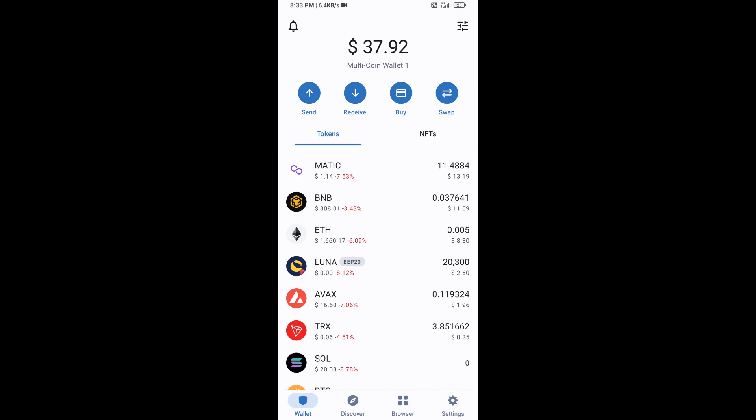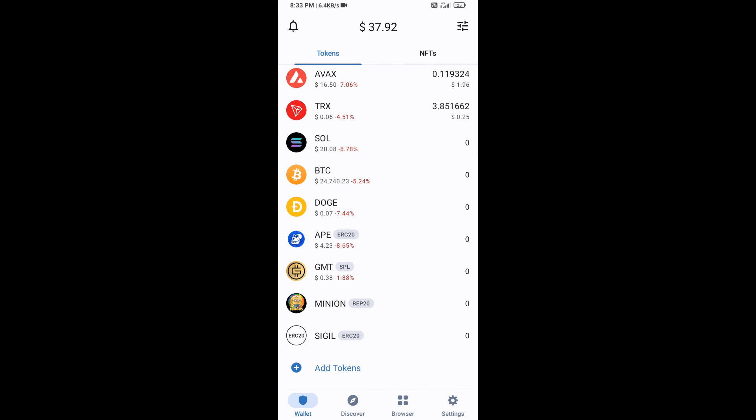Sigil Finance token is now showing. Click Save, then go back to the Trust Wallet home page. This token has been added successfully on Trust Wallet. Thanks for watching.